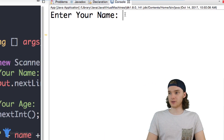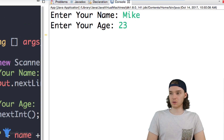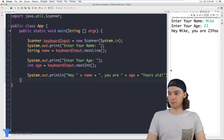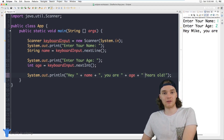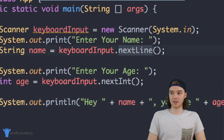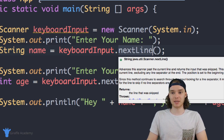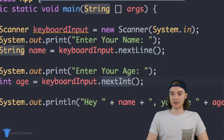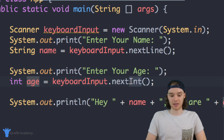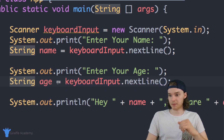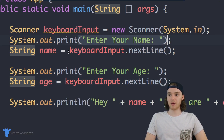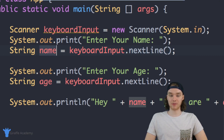It says 'Enter your name' so I'll enter my name, then 'Enter your age' so I'll enter my age. It says 'Hey Mike, you are 23 years old.' So I used 'keyboardInput.nextLine()' because I wanted the line of text converted into a string, and '.nextInt()' because I was expecting an integer. That's the basics of getting input from a user — you just put out the prompt, have them enter something, store what they entered into a variable, and then you can print it out.